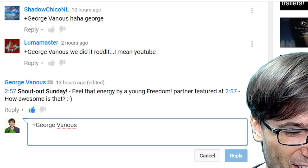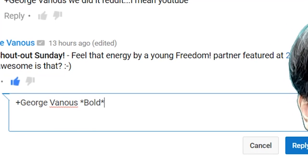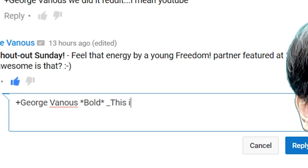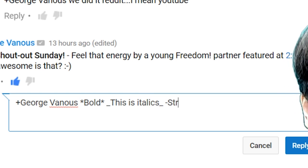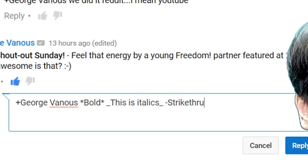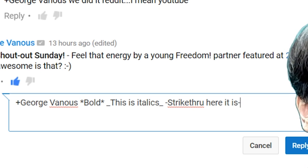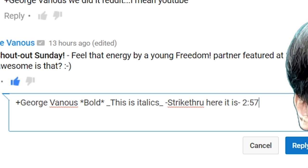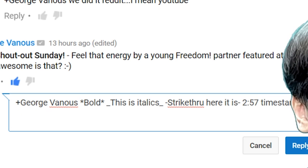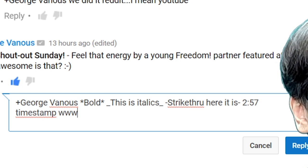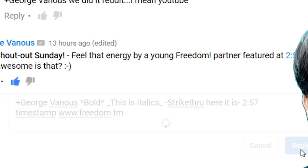Let me summarize it all. If you want bold, you put it in asterisks. If you want italics, you put it in underscores. If you want a strikethrough, just put it in dashes. And a timestamp, you just type the timestamp. And if you want a link, like if you want a link to freedom.tm, just type the link and it'll automatically become clickable.